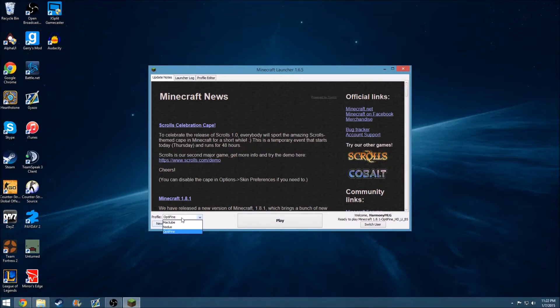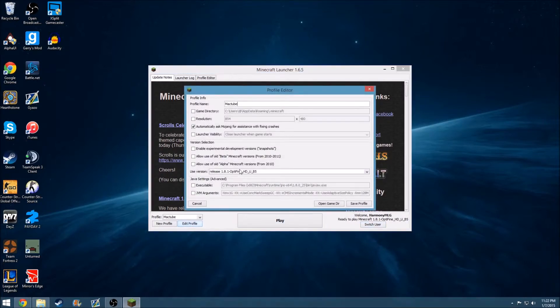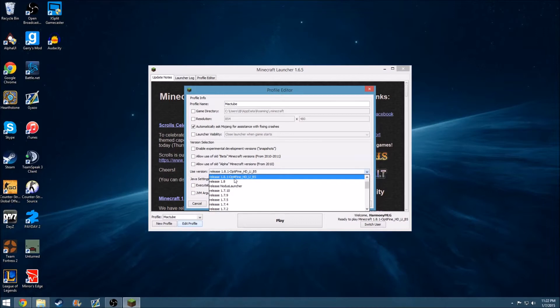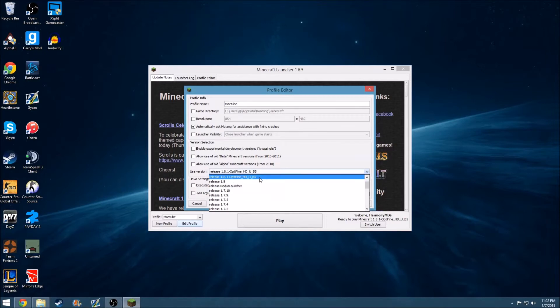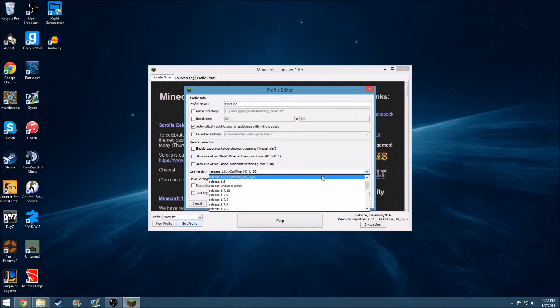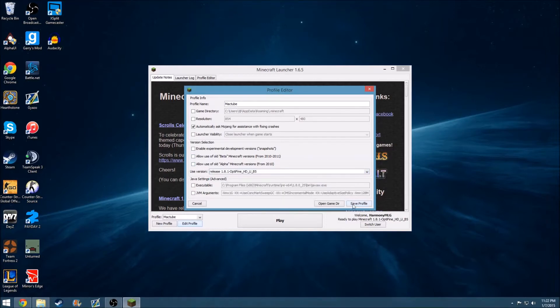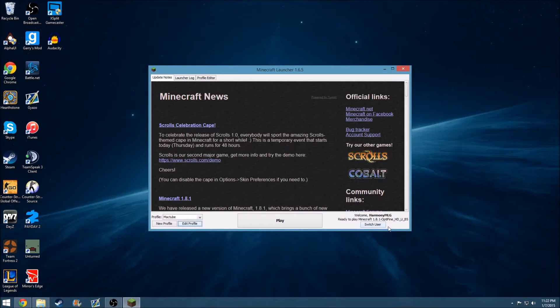If you have your Minecraft, let's just say it was like this one, right? Like, just like your username, you'd click edit profile, click use version, and you should see this. You should say release 1.8.1 Optifine HD U B5. That's Optifine. You just got to run that. You'll click this. You'll click save profile, and then you just play.